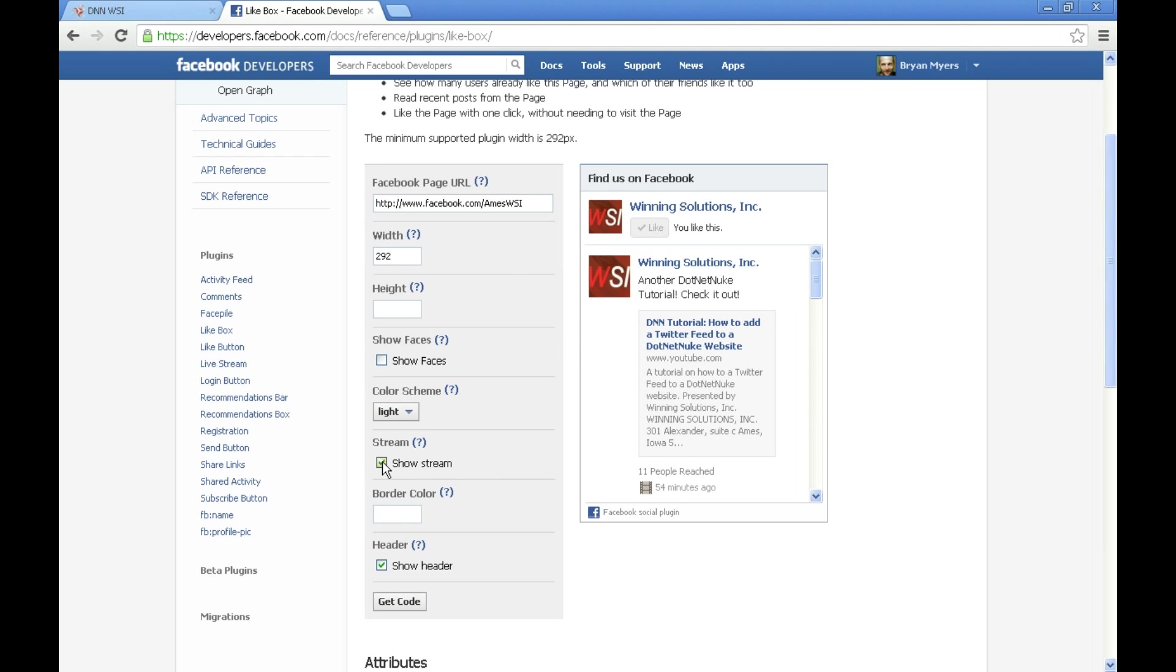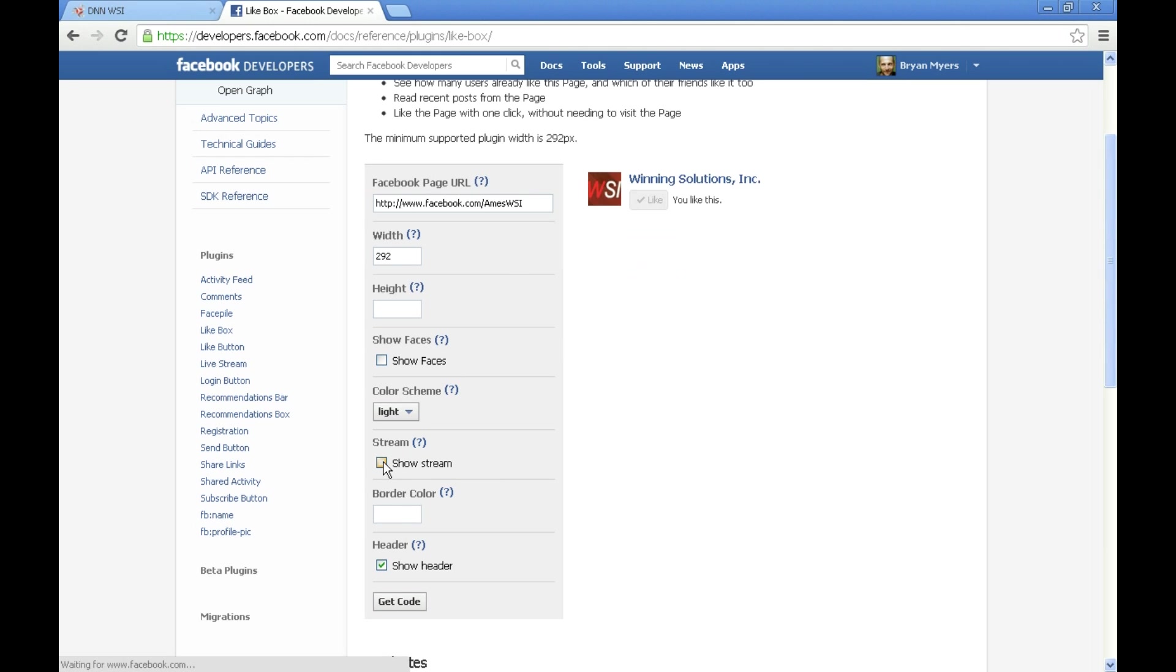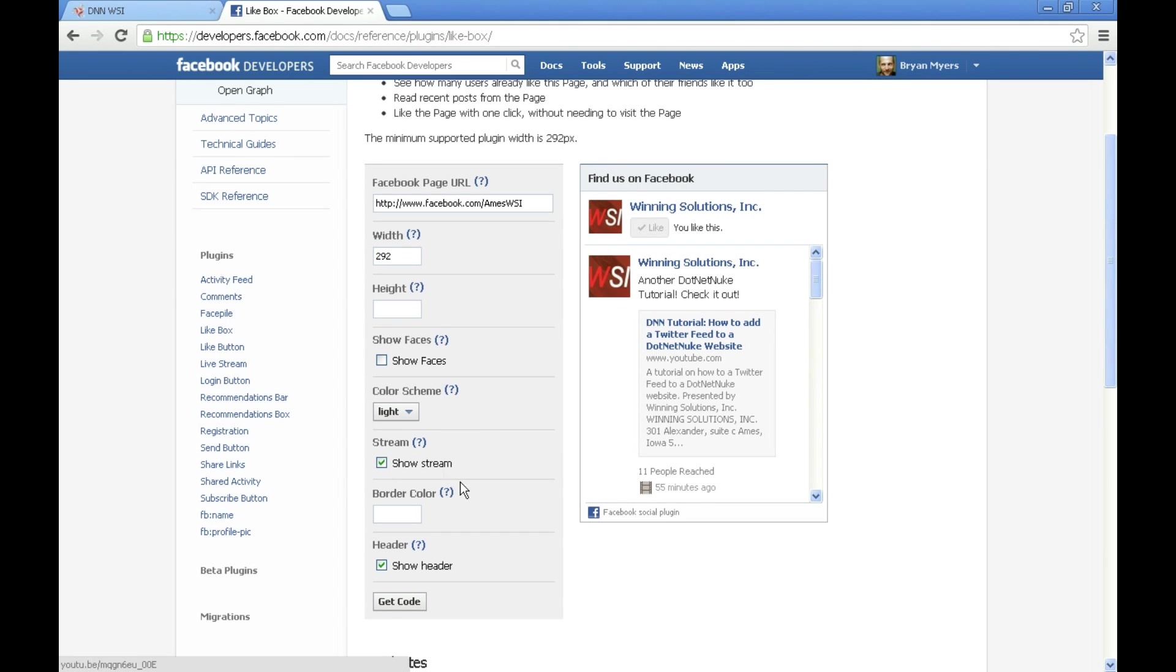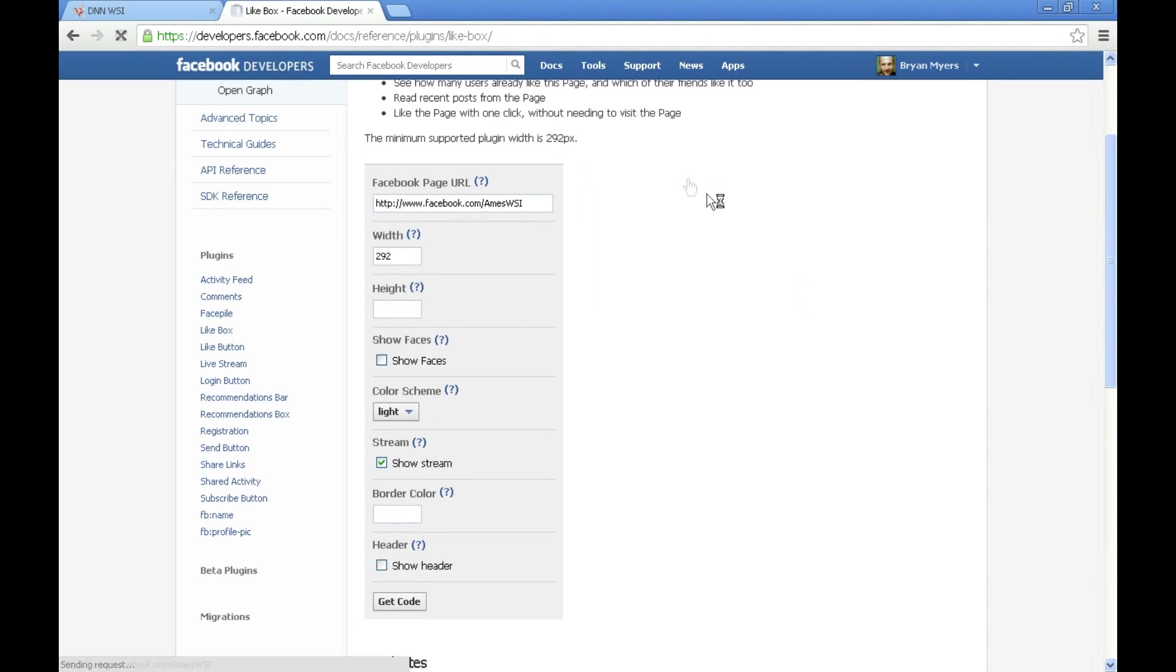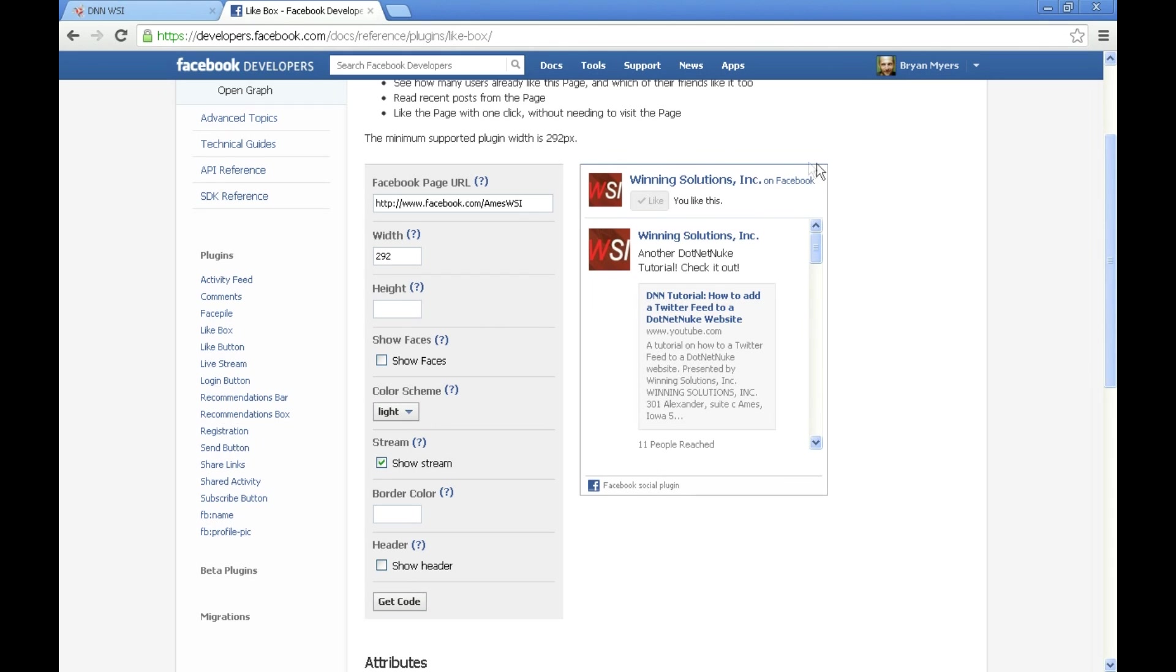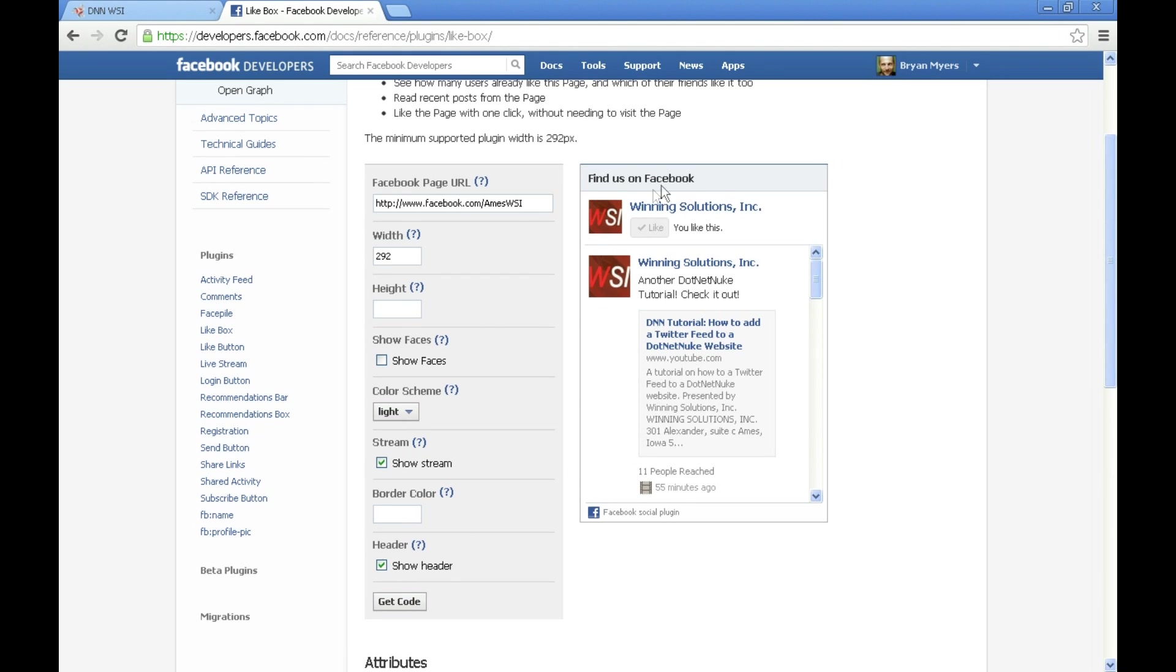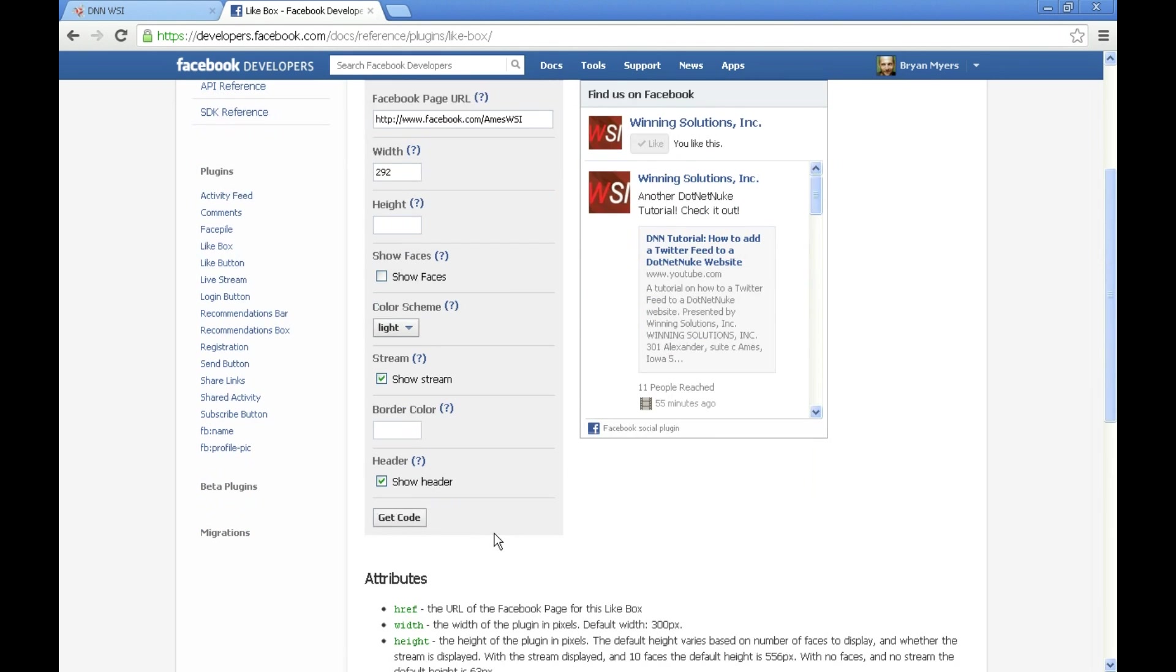We've also got the option to hide our stream and just make a like button, but I actually want this stream to show up in our website so I'll leave that on. You can also set a border color and whether you want to show the header. You see it just took away our find us at Facebook header there.